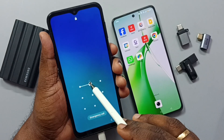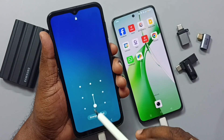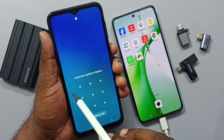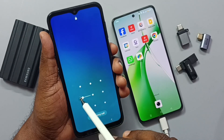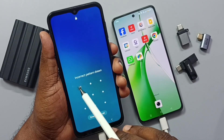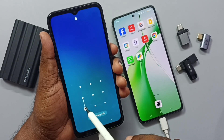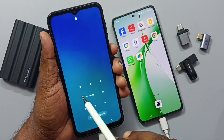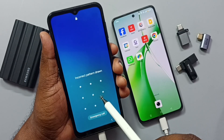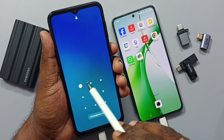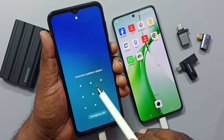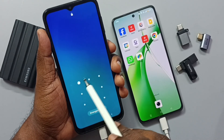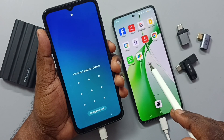This video shows how to unlock a phone if you forgot the password, PIN, or pattern lock. I don't remember the pattern lock of this phone, so I'm going to unlock it. First, we need a laptop, PC, or another mobile phone — here I'm using a OnePlus mobile phone instead.